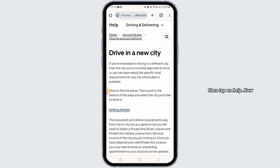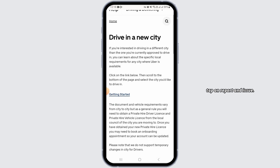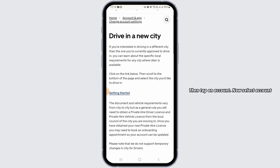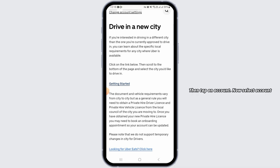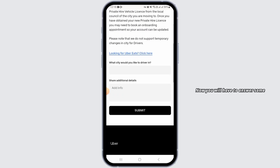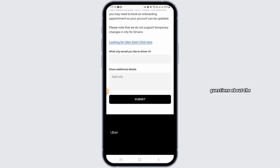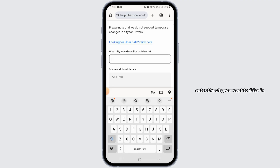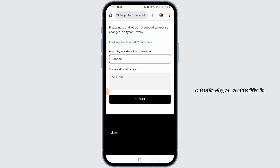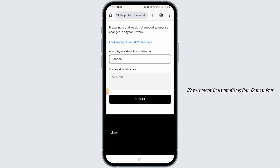Once signed in, navigate to the Account option, then tap on Help. Now tap on Report an Issue, then tap on Account. Select Account Settings and then select the 'I want to drive in a new city' option. You will need to answer some questions about the city you want to drive in, so tap on the box and enter the city, along with any additional details required.